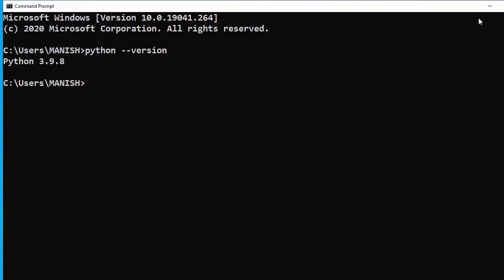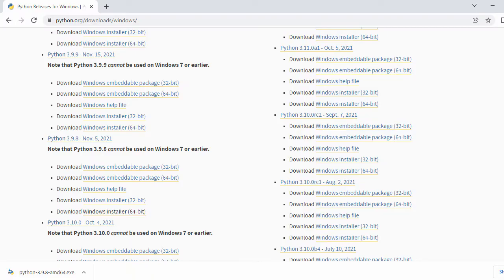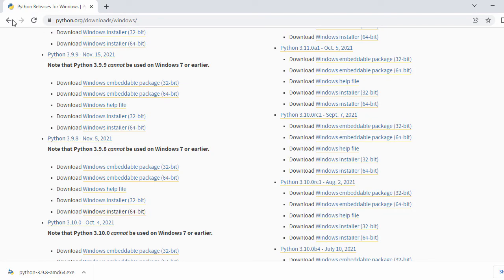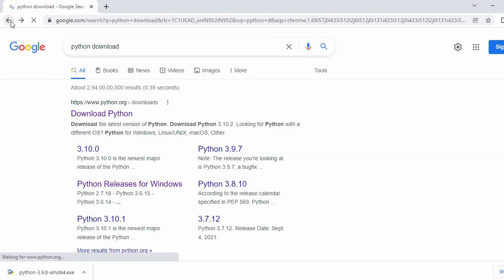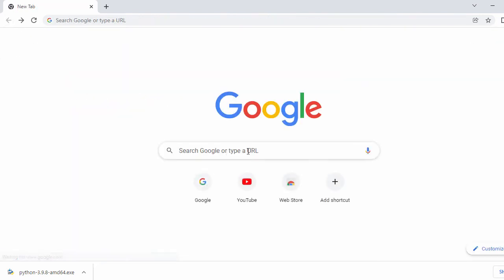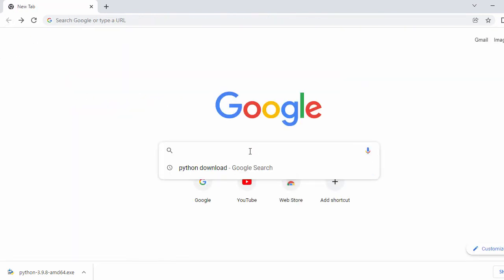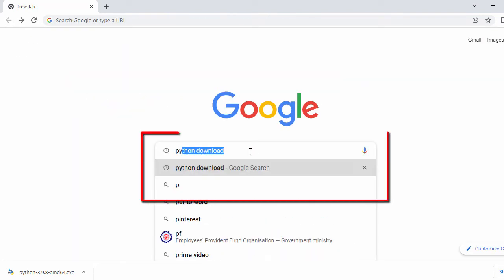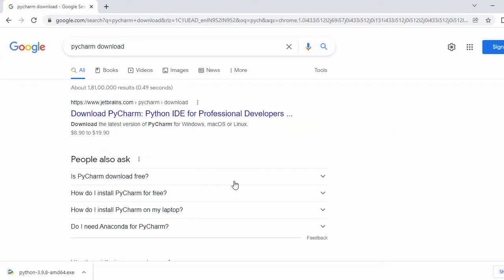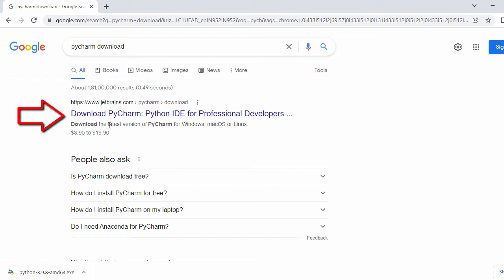Now let's go ahead and download PyCharm. Let's open our Chrome browser again and search for 'PyCharm download'. Once you search for that, the first result will be the official website for PyCharm, so just click on it.